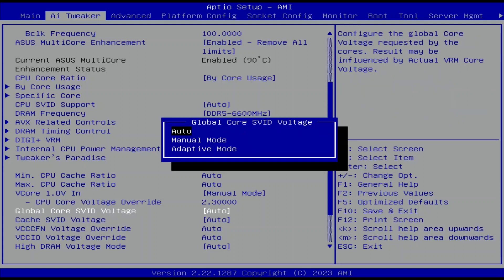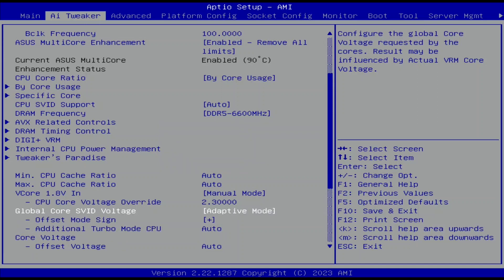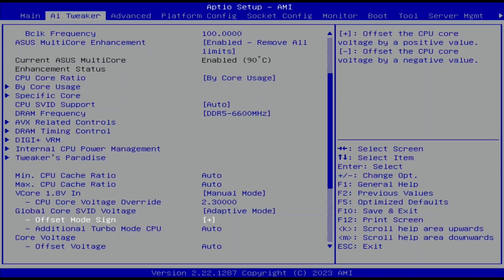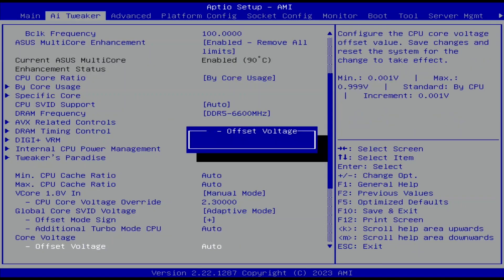Set Global Core ISVIT Voltage to Adaptive Mode. This gives us control over the factory-fused voltage-frequency curve of every core in this Sapphire Rapids CPU. We can adjust the VF curves per core or across all cores — the latter is what we're doing today. In Adaptive Mode, we can configure an adaptive voltage offset, which adjusts each core's entire factory-fused voltage-frequency curve. This provides the best transient load stability across a wide range of workloads, from light single-threaded to heavy AVX multi-threaded. Set offset mode sign to plus, and set offset voltage to 0.1. Then save and exit the BIOS.